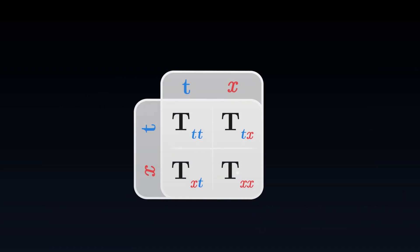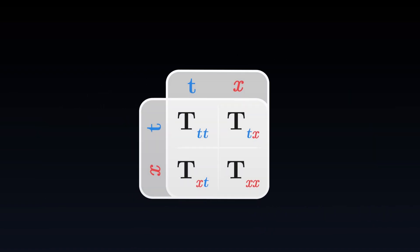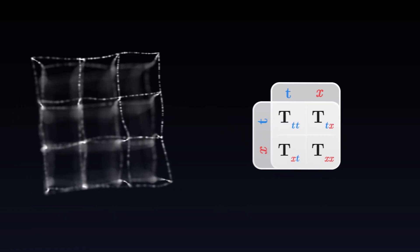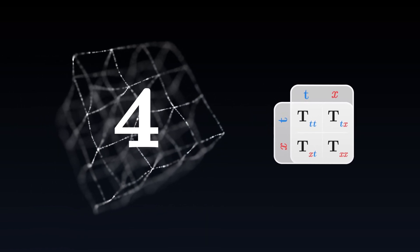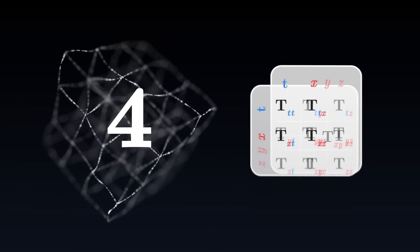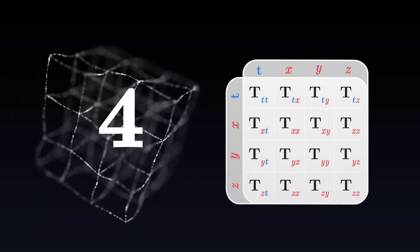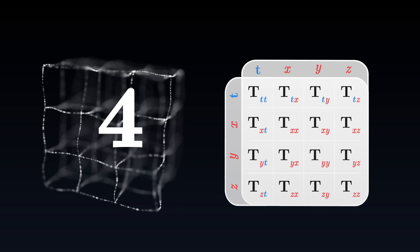In this two-dimensional example, the table contains only four components, two of which are identical. But in our four-dimensional universe, this tensor actually contains 16 components.